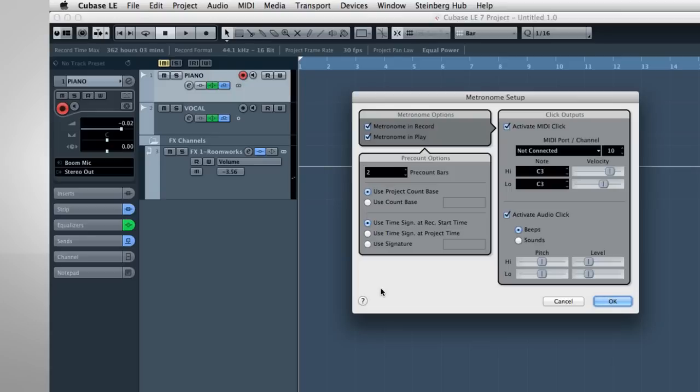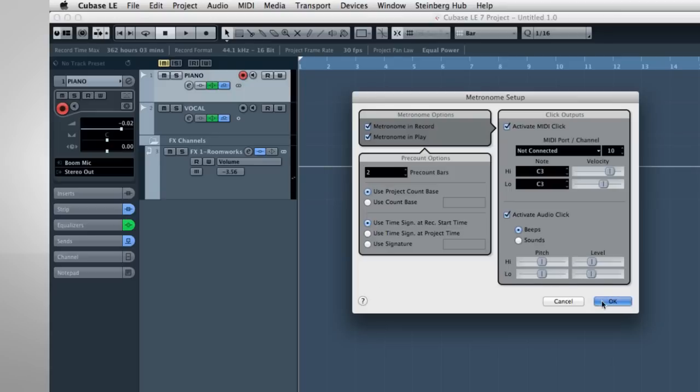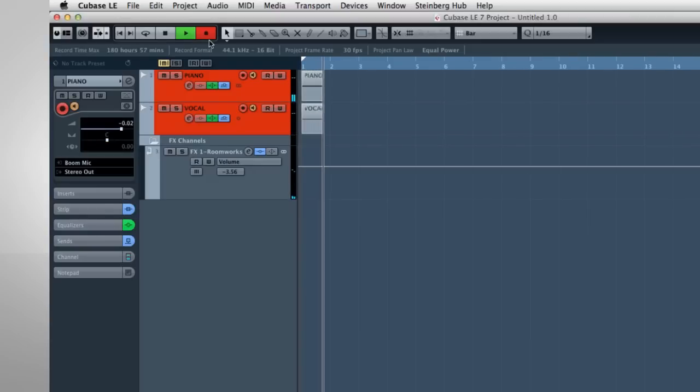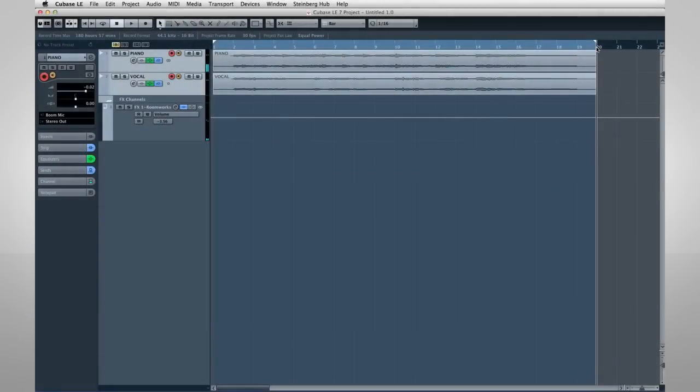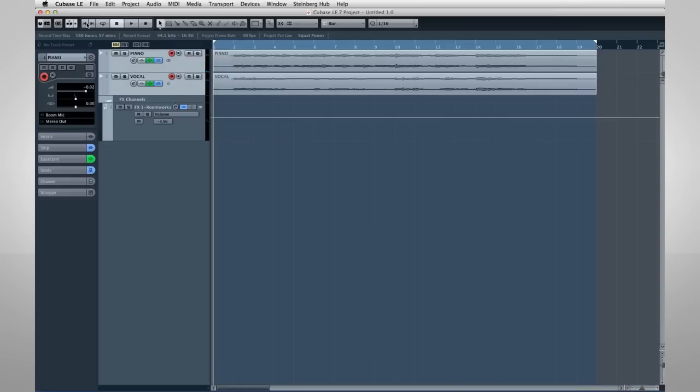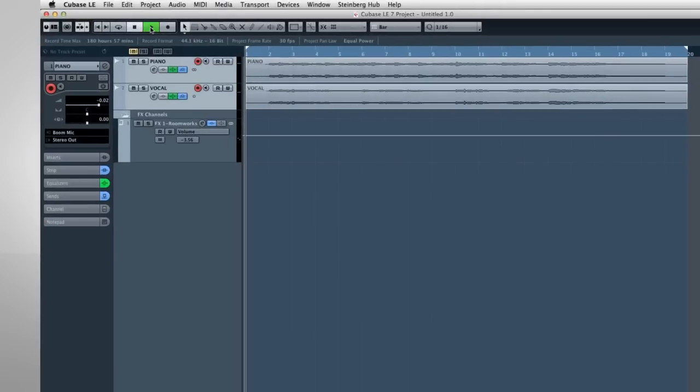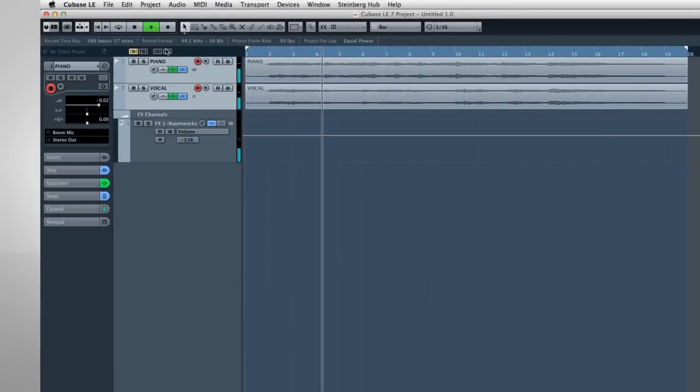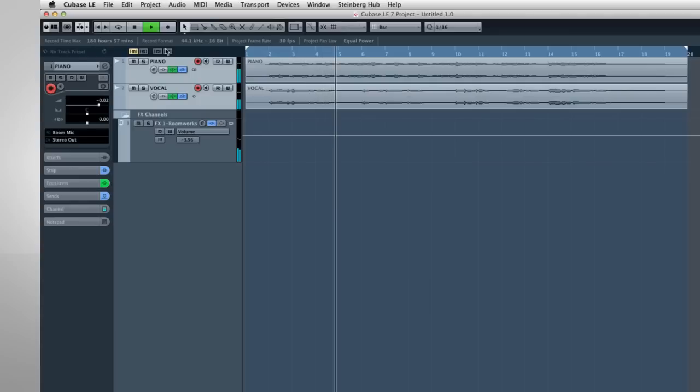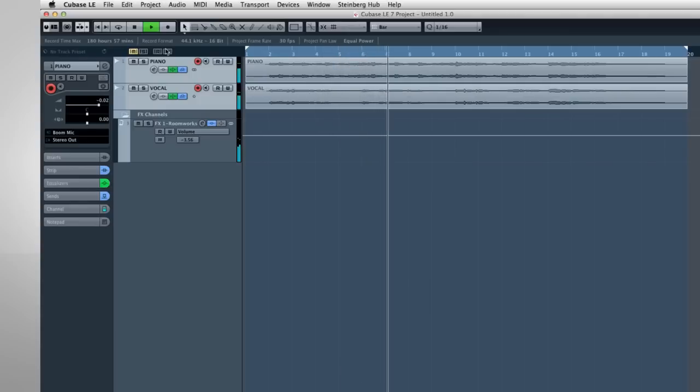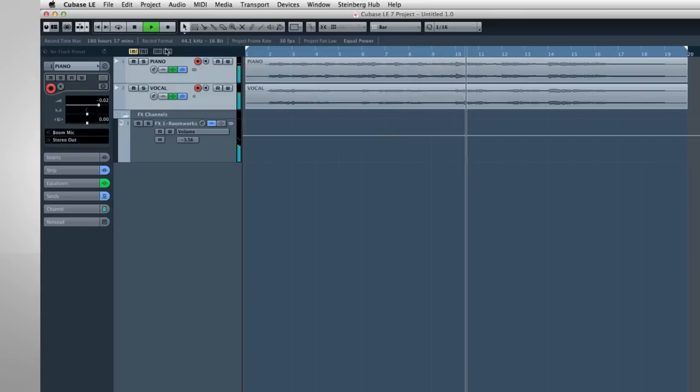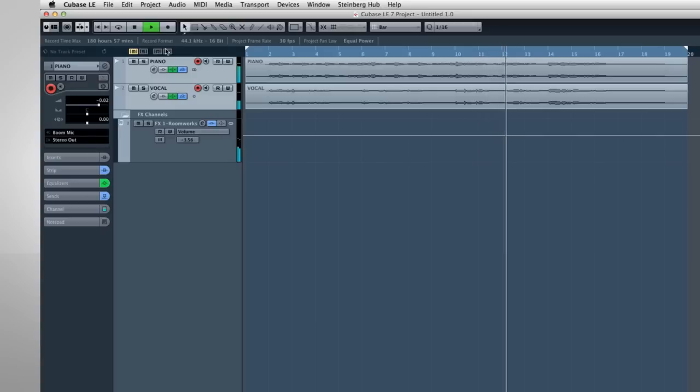Okay, let's try a take. To hear playback, we need to disable the input monitor by deselecting the yellow speaker icon. Let's return the project cursor to the beginning of the project and press play. I never saw it coming. What went down last night. These things happen to other people.